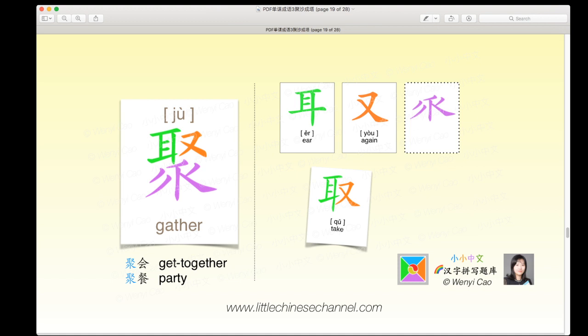聚 means 'gather' or 'get together,' as in a party.